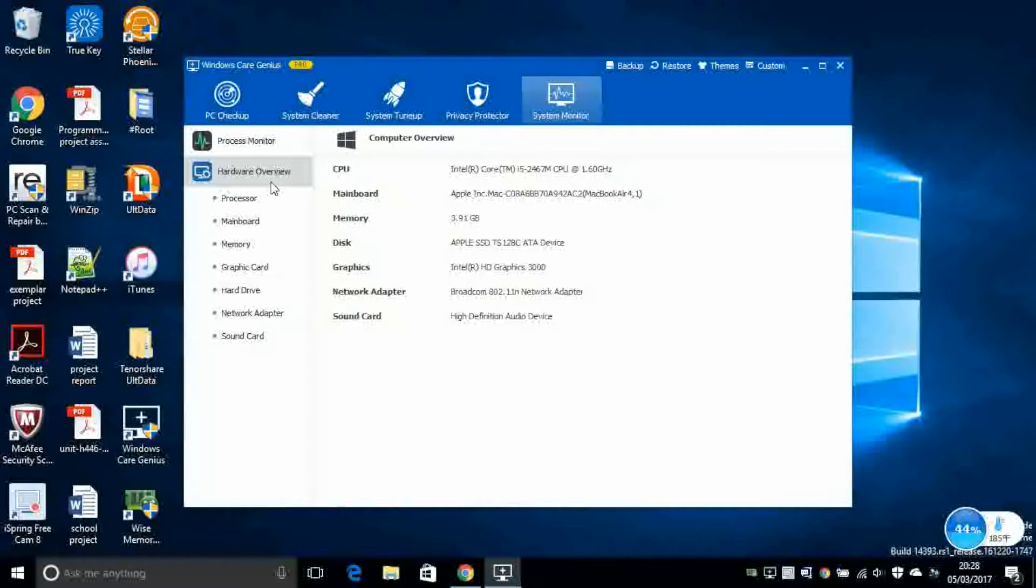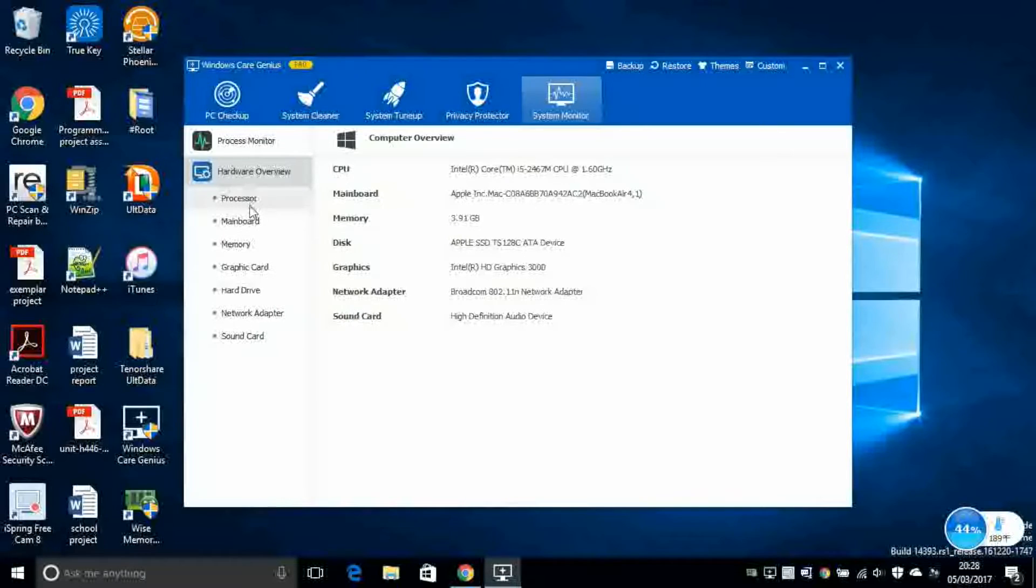And lastly, Hardware Overview. This will tell you in details all the hardware that you have installed on your system.